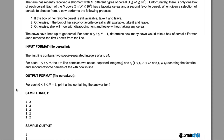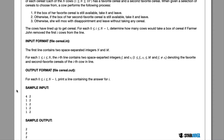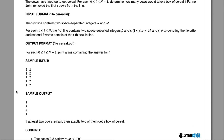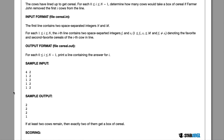Not only that, we also want to know how many cows would take a box of cereal if Farmer John removes the first i cows from the line. So we're going to check: if we remove the first cow, how many cows are going to be happy? If we remove the second, how many? The third? And so on and so forth. Let's look at the algorithm for this question.